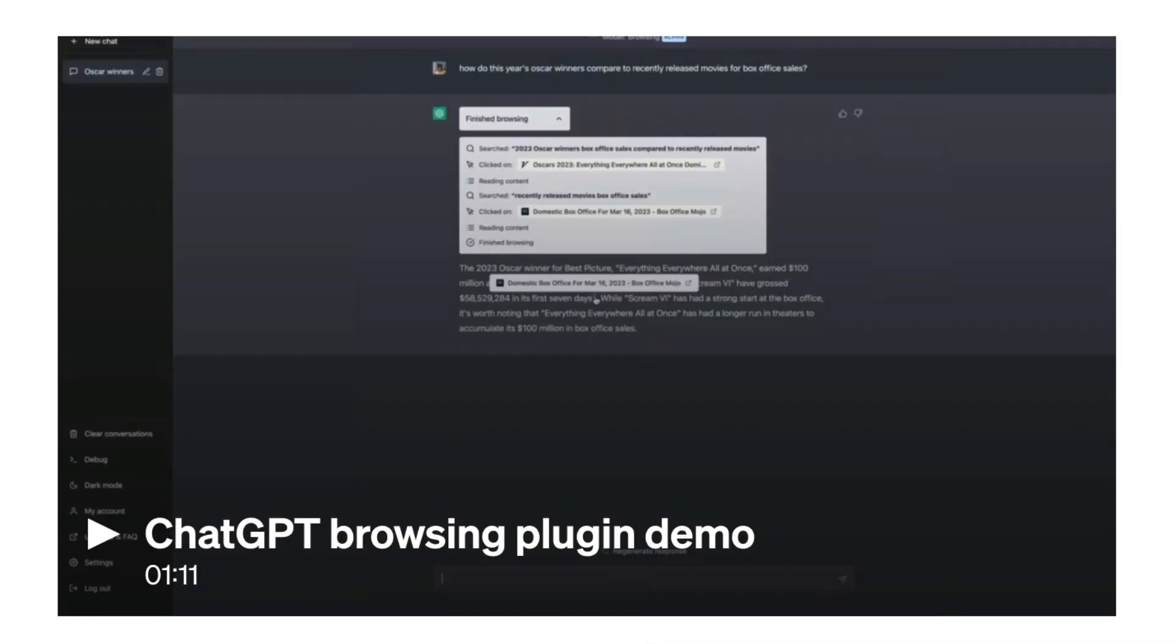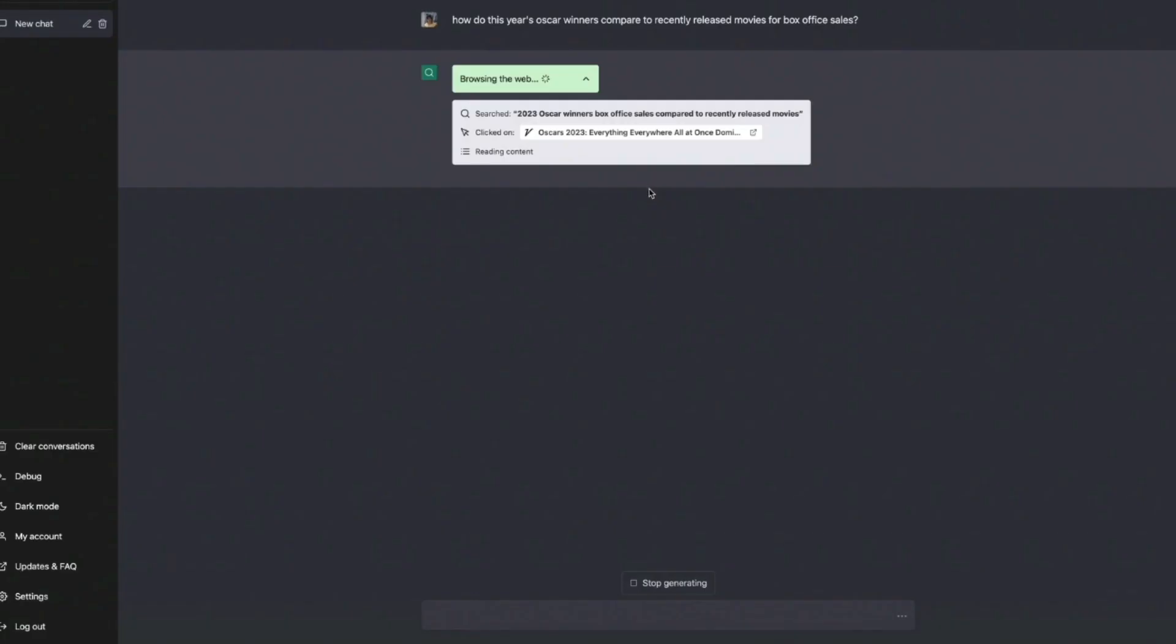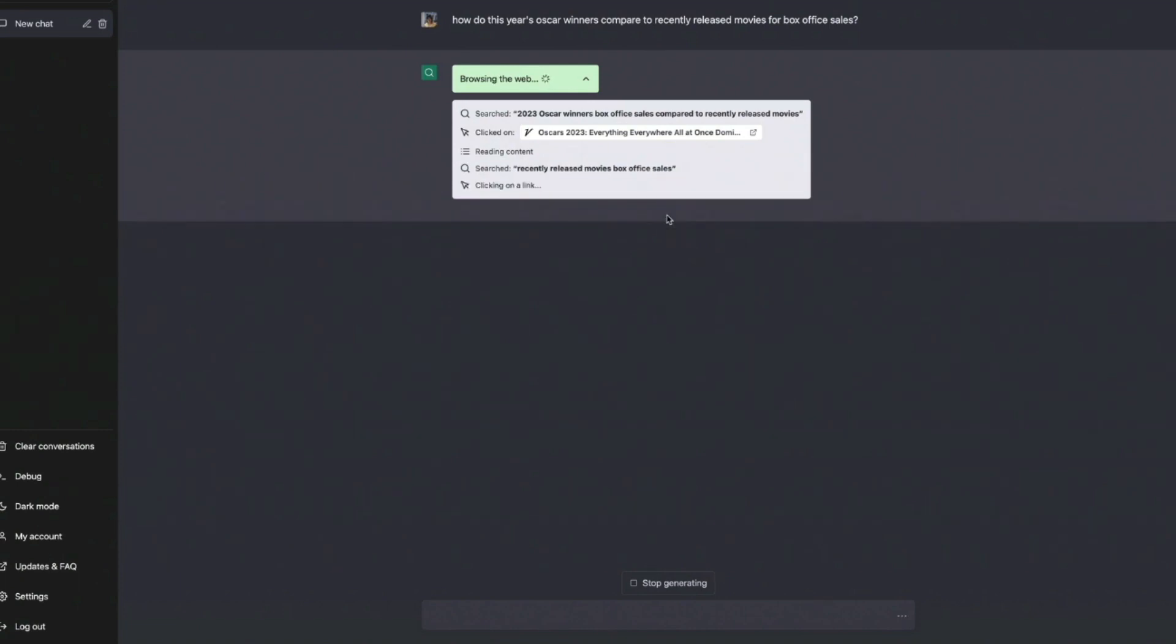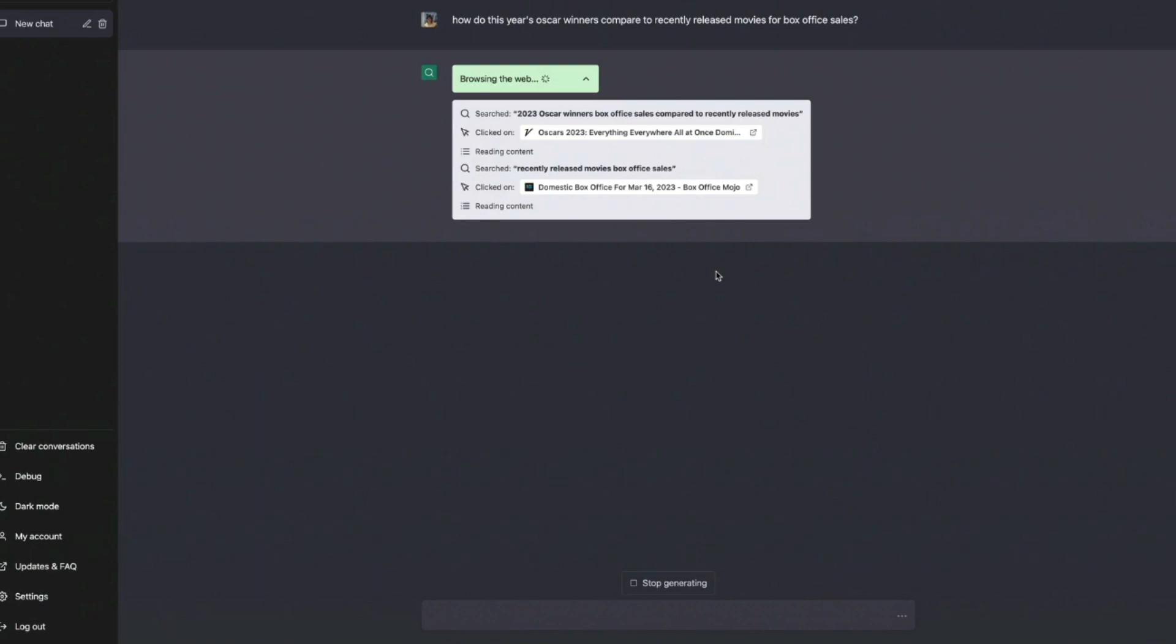This is OpenAI's demo on their plugins page. ChatGPT with Browsing uses the Bing API to search and it uses a text-based web browser to go beyond just search results to actually navigate websites. It can synthesize information found across multiple sources to give us a more grounded response.